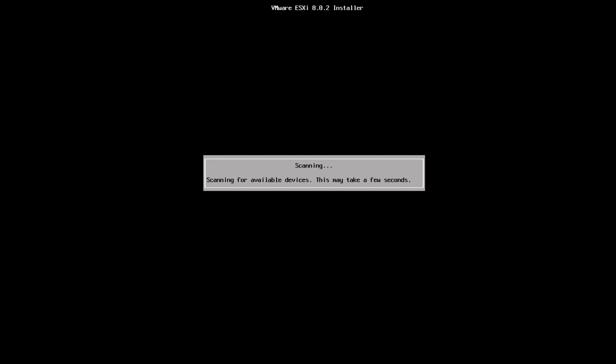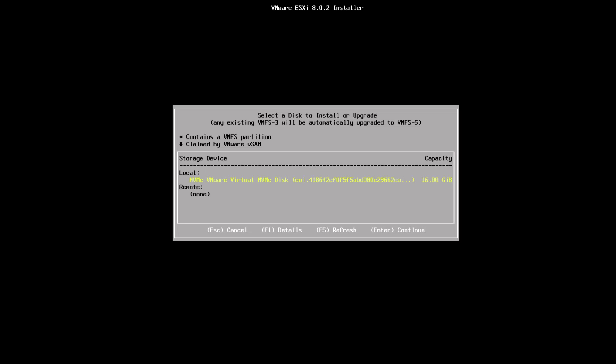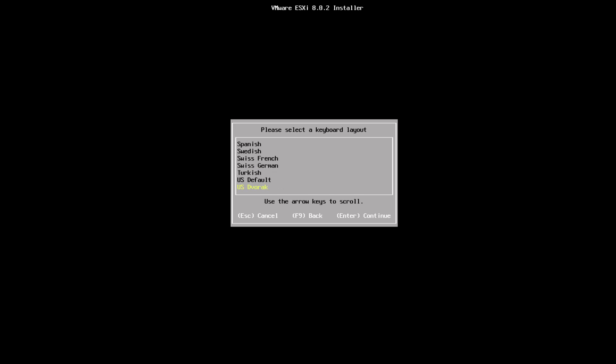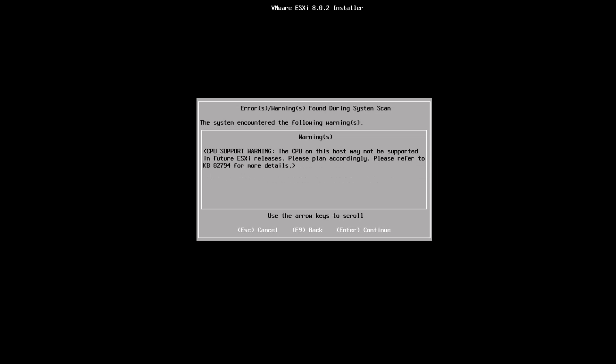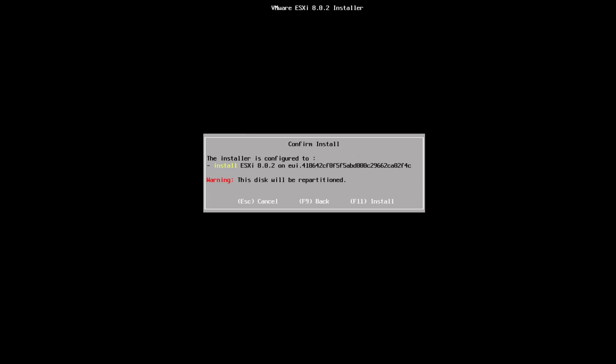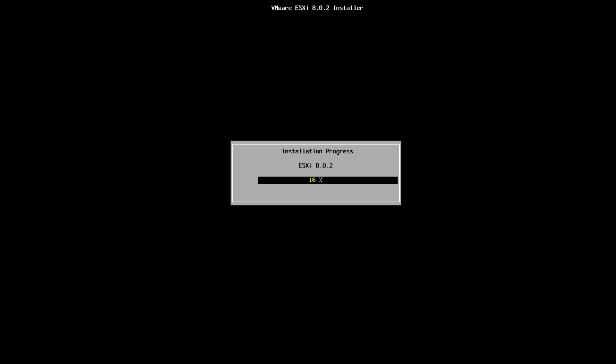Drives are then scanned so we can find where we want to install ESXi. I've selected the small drive, then we change our language and set a root password and confirm it at the next stage. We hit Enter to continue. I have a hardware warning since we're using old hardware in the lab — this is fine. We can continue and watch the installation progress.